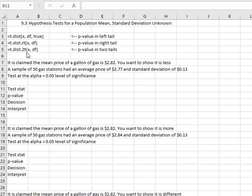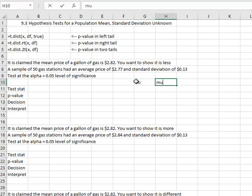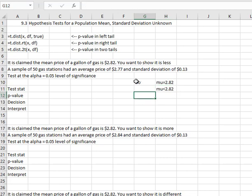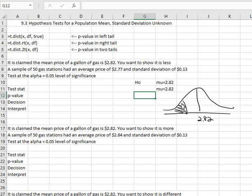Let's take a look at using these in an example. It is claimed that the mean price of a gallon of gas is $2.82 — that's our null hypothesis, so mu is equal to 2.82. And we want to show that it is less than 2.82, which means if I were to graph this, 2.82 would be in the middle and we're trying to show that it's less — we're actually doing a left tail test. We also only know information about a sample of 50 gas stations that have an average price of $2.77 and a standard deviation of 13 cents. We don't know the population standard deviation, so we have to use the t distribution.